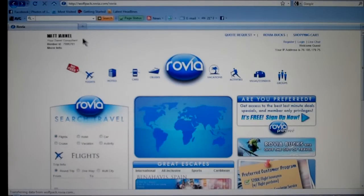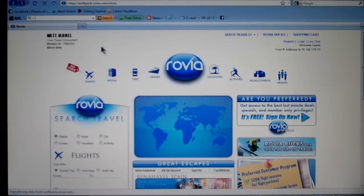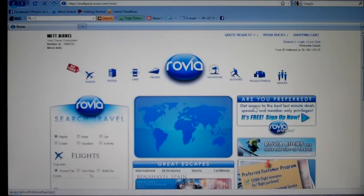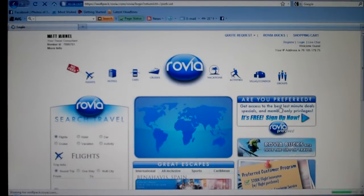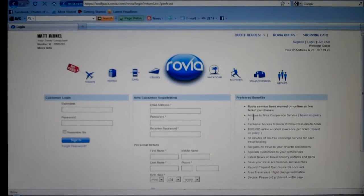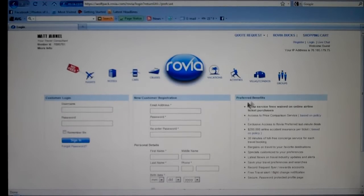When you're on your page, you'll see on the top left your name will appear. The first thing that I do when I send anybody to my Rovia website is I have them come over here to the right hand side and have them become a preferred customer. Have them click on it — what this allows is they become a preferred customer, and as you can see on the right hand side, this is a list of all the preferred benefits they're going to get.